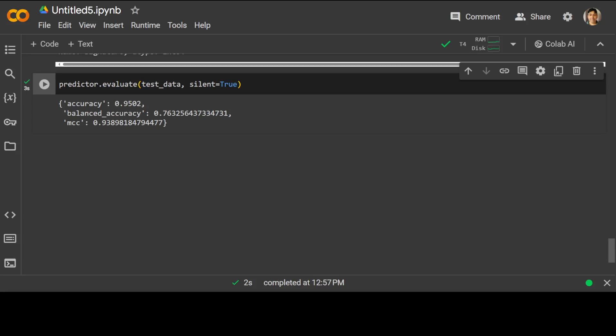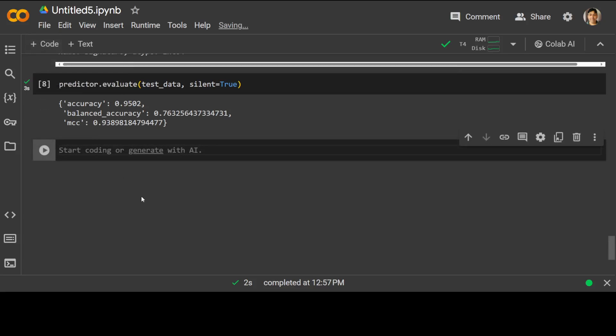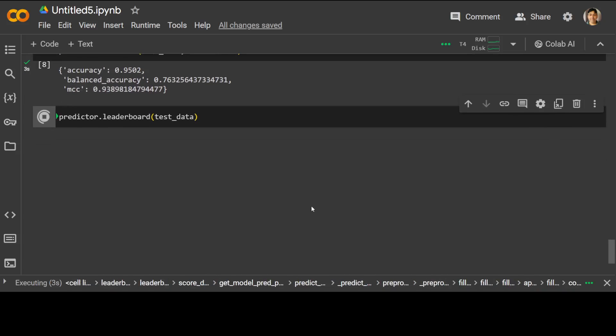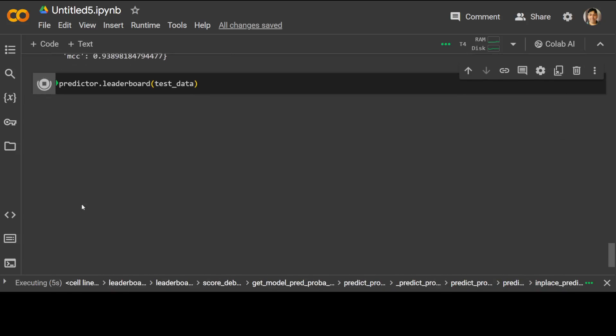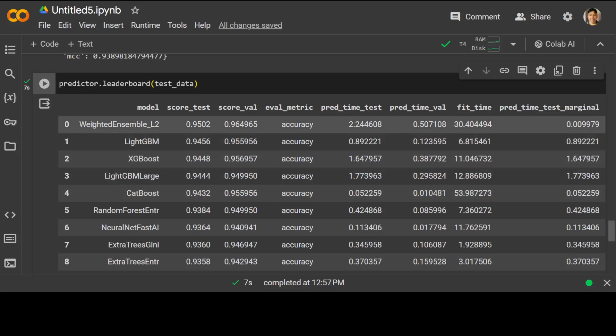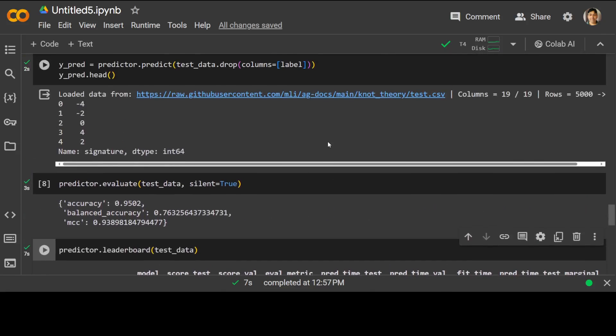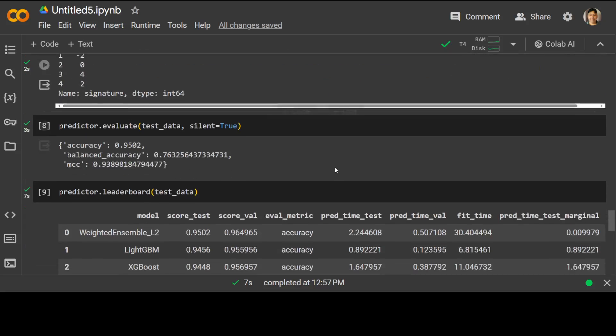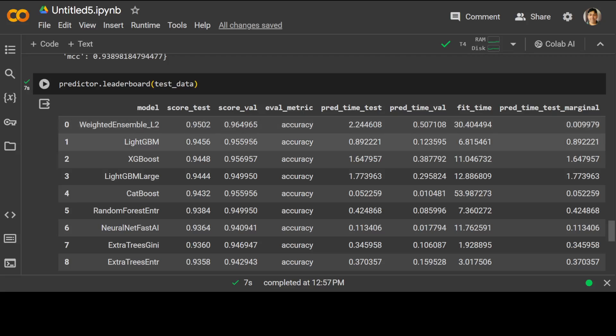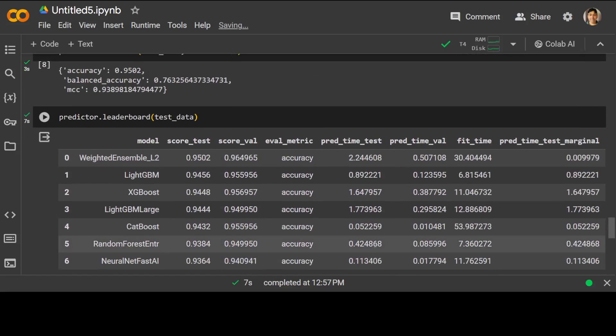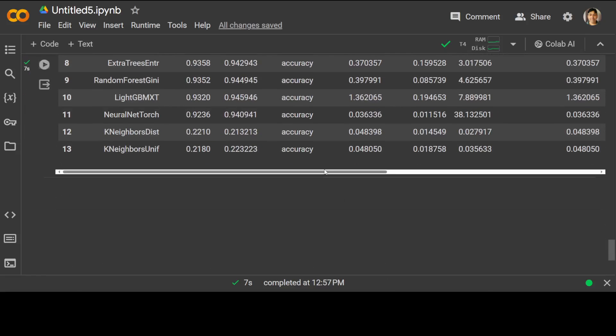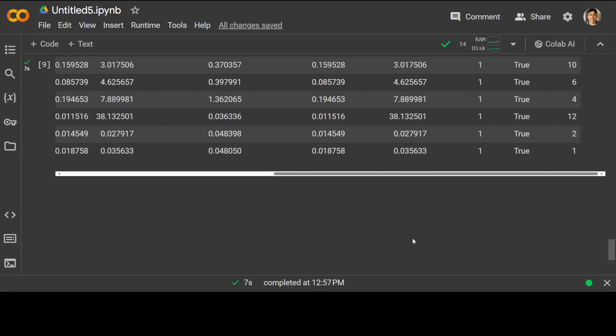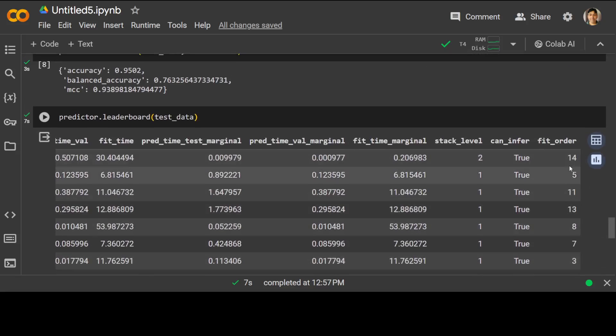If you want to see the leaderboard function, AutoGluon's tabular predictor provides that function which allows us to evaluate the performance of each individual trained model on the test data. If you run this one, you just have to wait for a bit and then it is going to show you. There you go. This is weighted ensemble L2. If you just go up a little where this is the one which we created, then you will see that these are all the scores, 0.9596, and these are the others which were created.